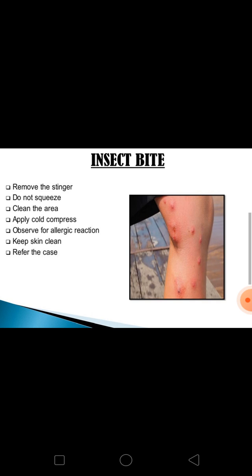For insect bites, remove the stinger if seen and do not squeeze the poison sac found at the end of the stinger. Clean the area with soap and water and apply a cold compress to relieve pain and reduce swelling. Observe for generalized allergic reactions such as urticaria, swelling, difficulty breathing, and anaphylaxis. Keep the skin clean to prevent infection and refer if needed.